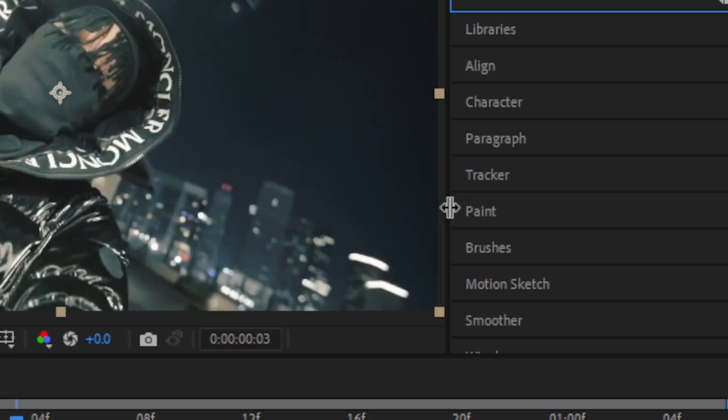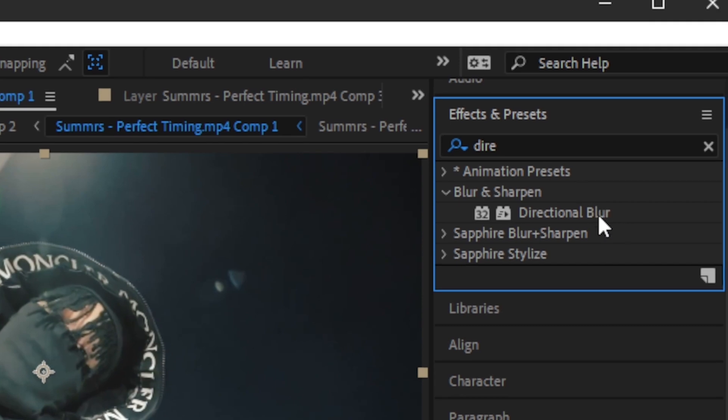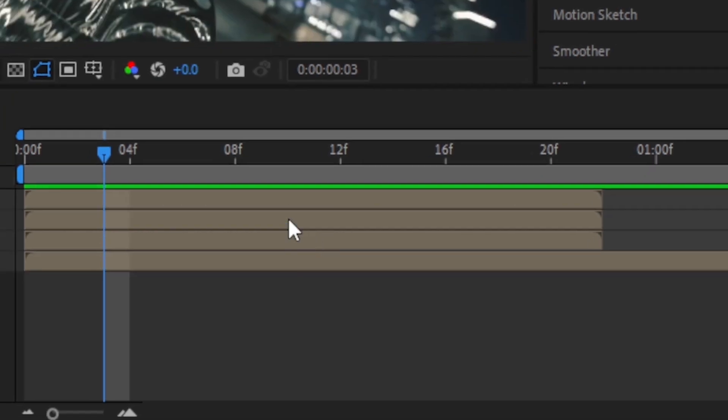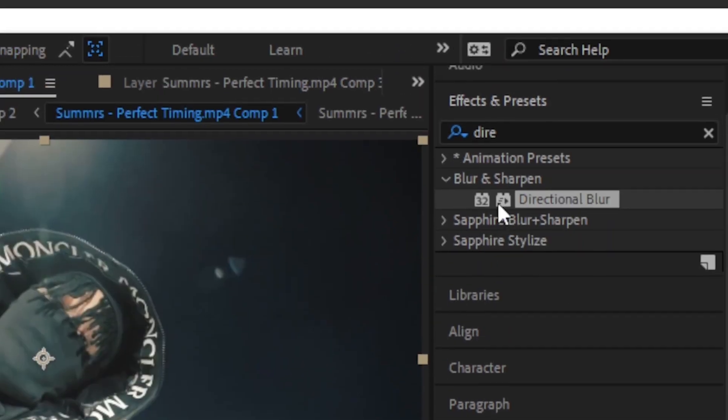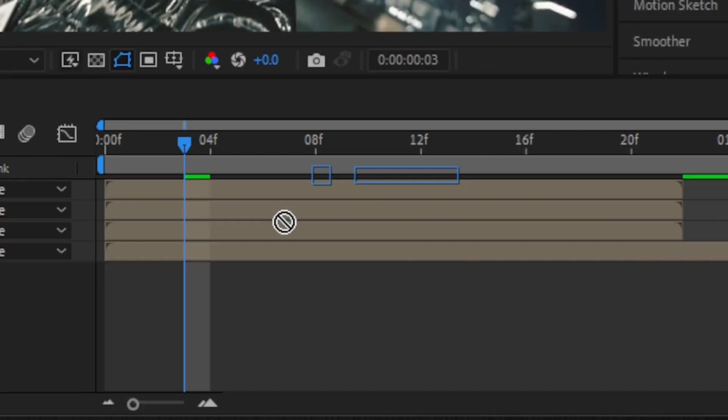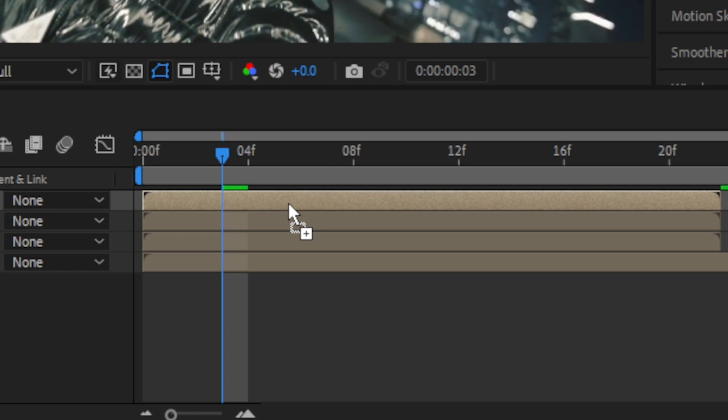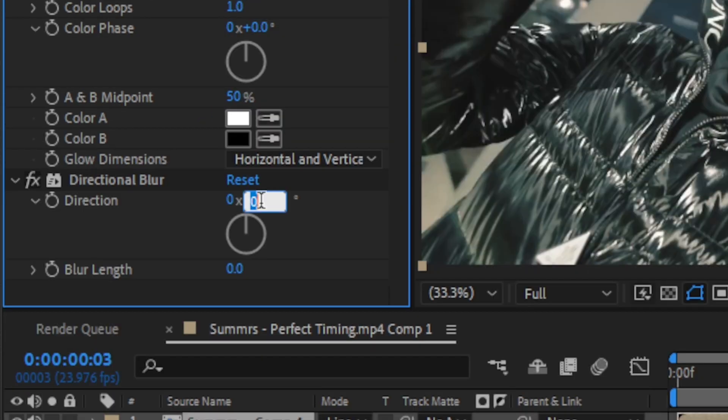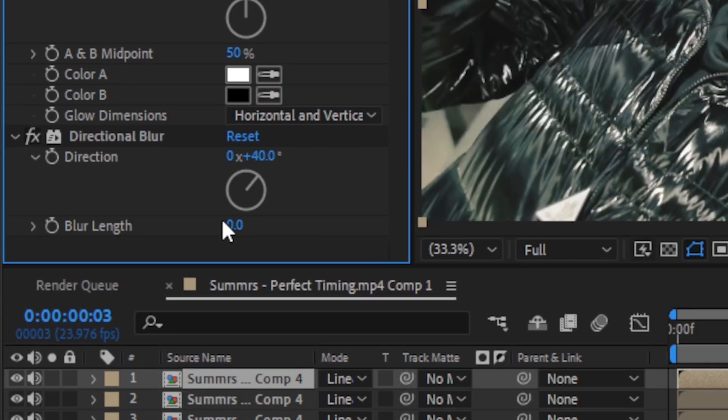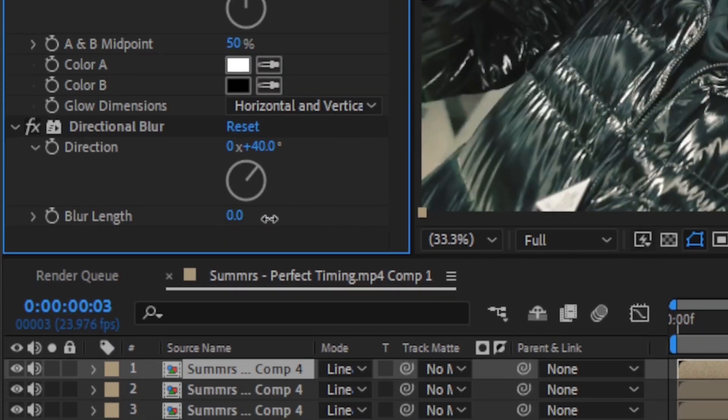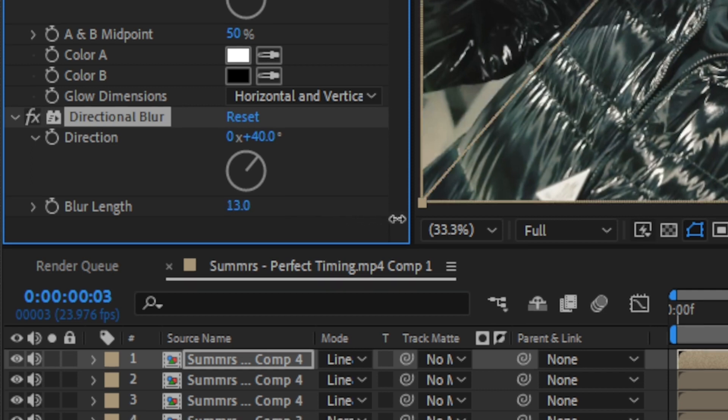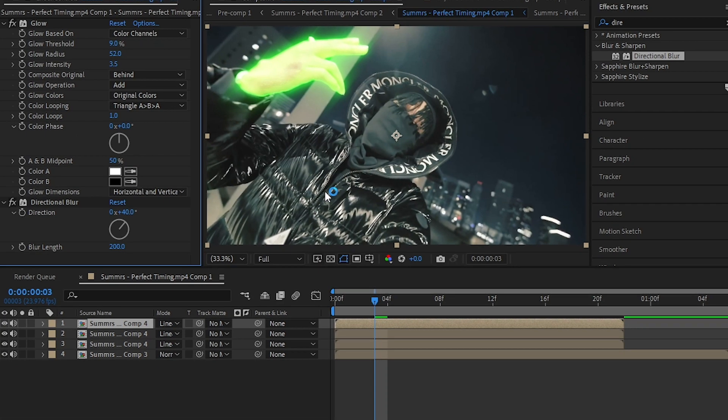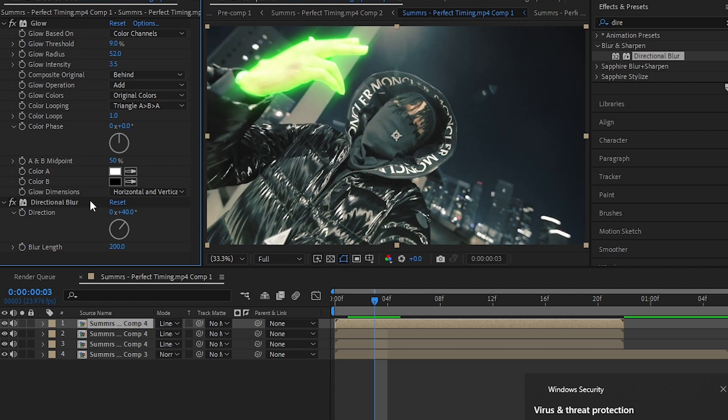And then go to the Effects panel and drag and drop the Directional Blur onto both layers, both top layers. I set the direction to 40 and just increase the blur range. I'm going with the blur length to like 200. I don't like how it is glowing so much and we're not getting the sign on here.